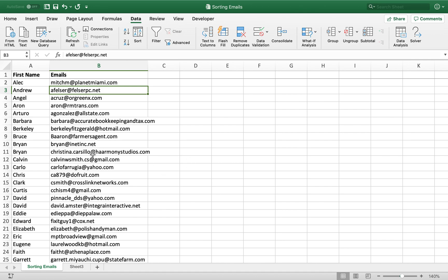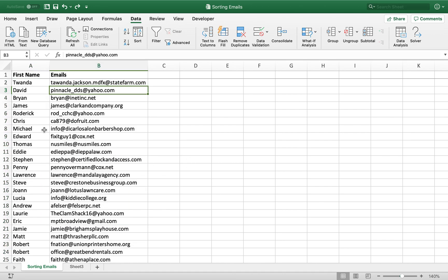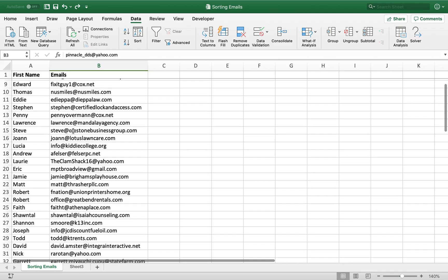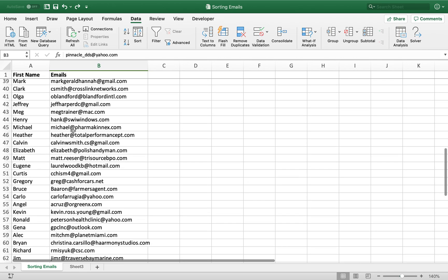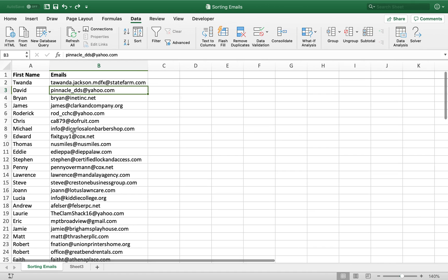However, if let's say I wanted to sort these emails by the domain name, that would be a lot more difficult to do because Excel can't necessarily identify the beginning letter of each domain. They're all different lengths until they reach the first letter, so it's not the most simple thing to do. However, with the right tools, it's very easy.